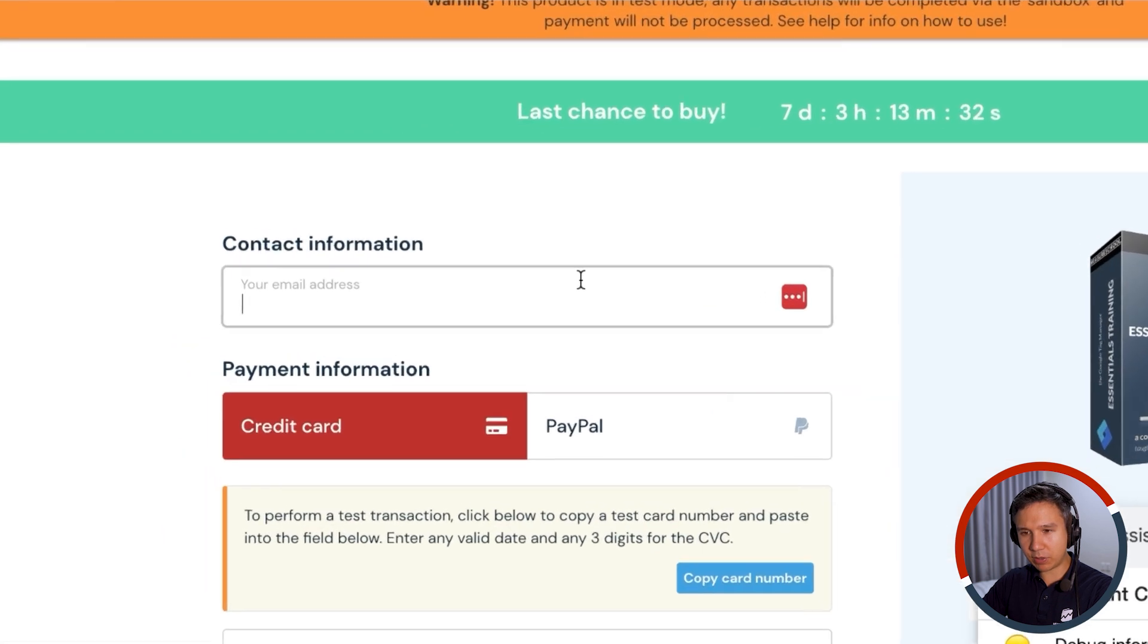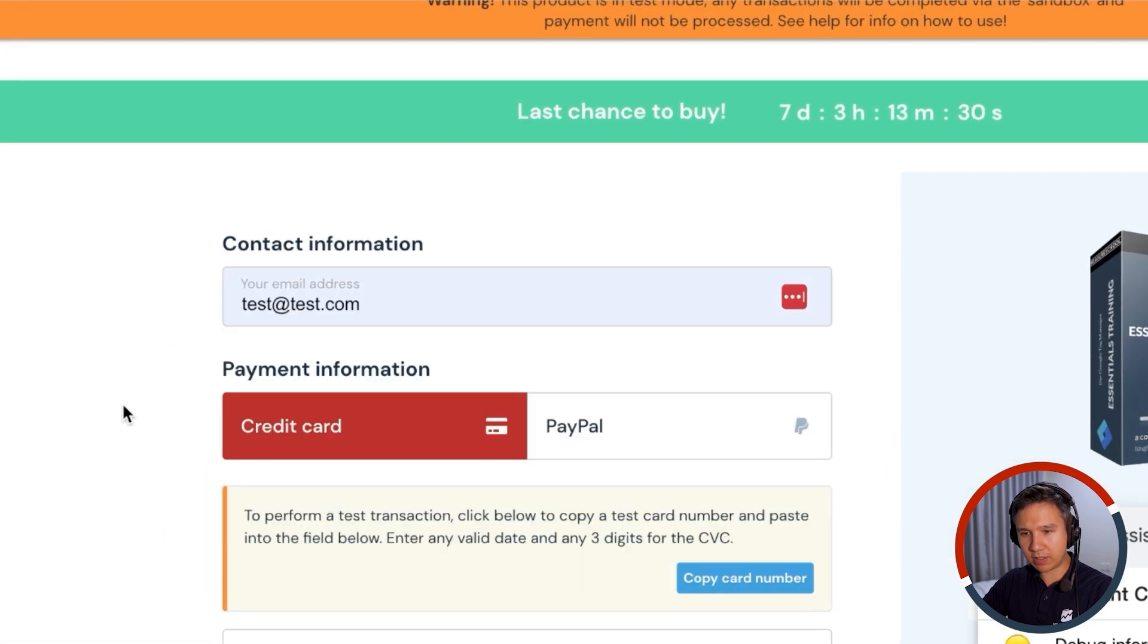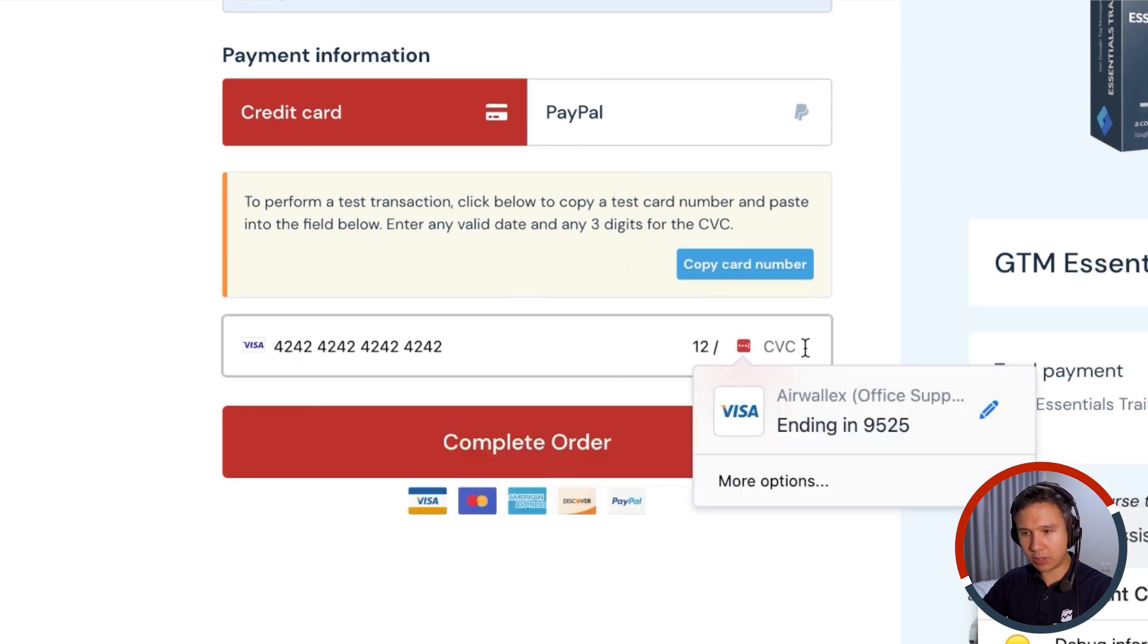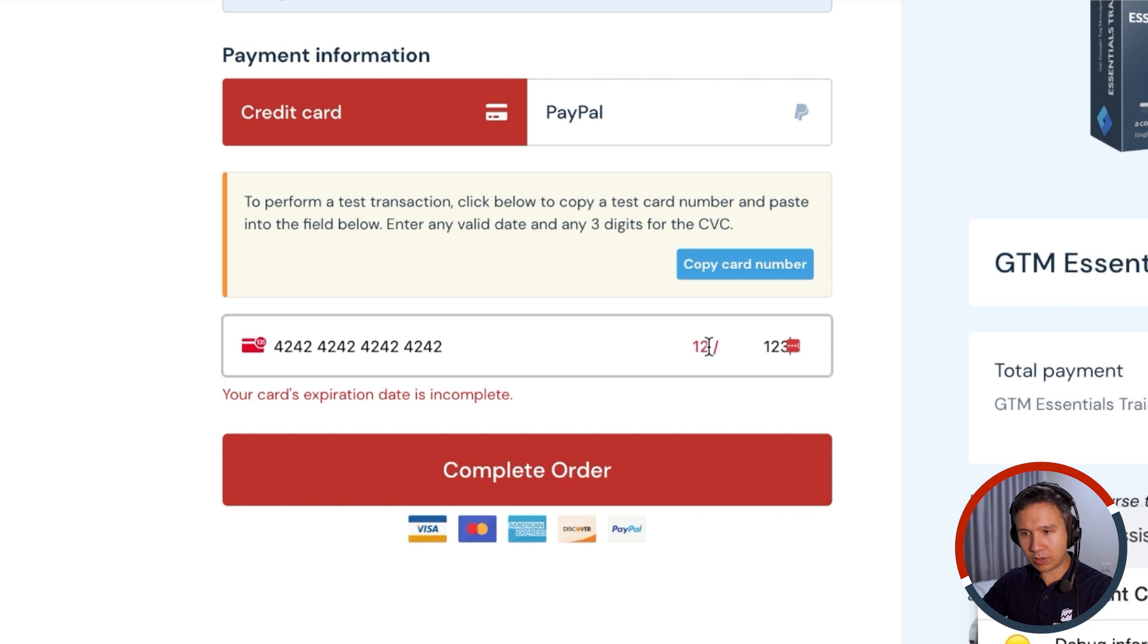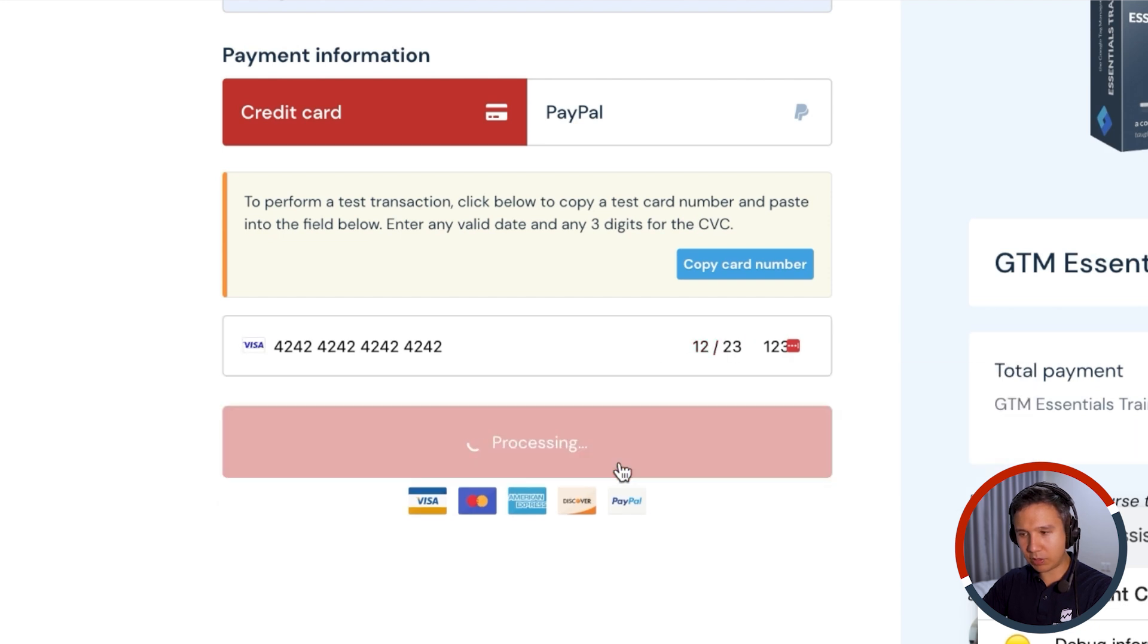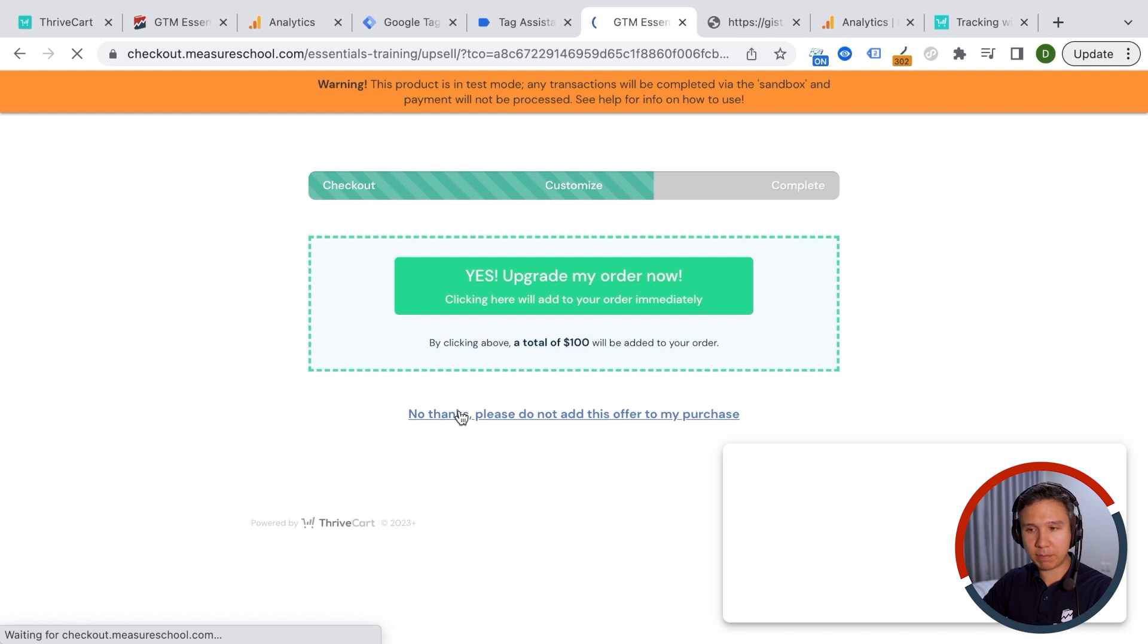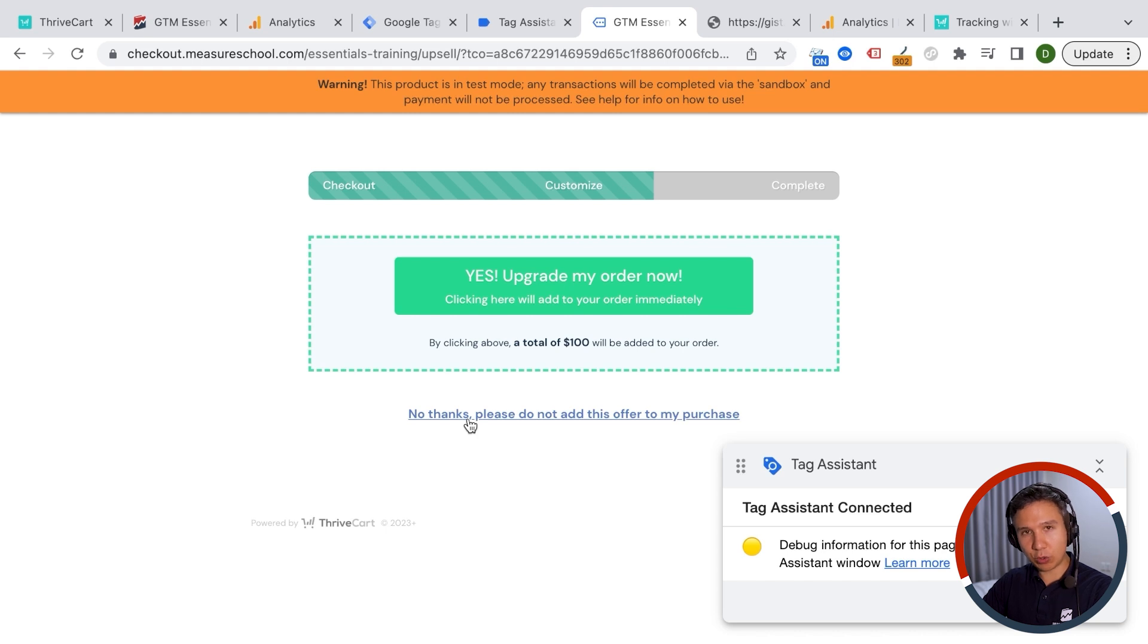And once it's connected, let's try this out. So I'm going to put in a test email address here and copy a number. And 1223 and then complete this order. Now if you have an upsell set up, then you will get to this page. You can choose to go with the upsell. If you don't, you go to the downsell and you can buy that as well.